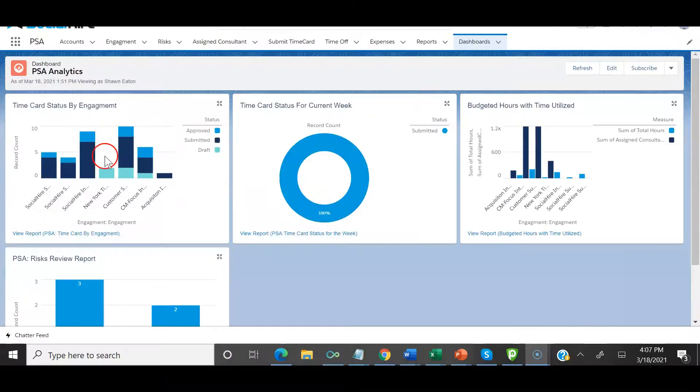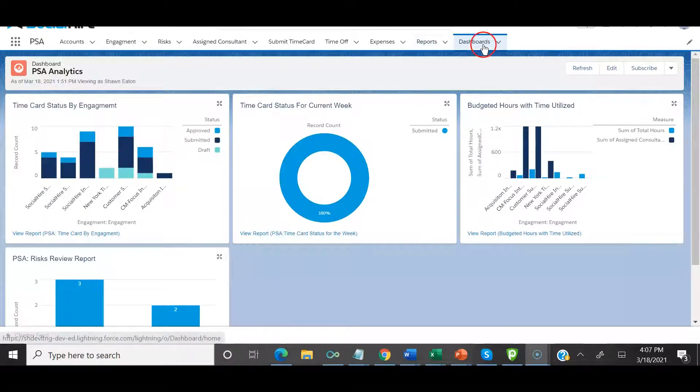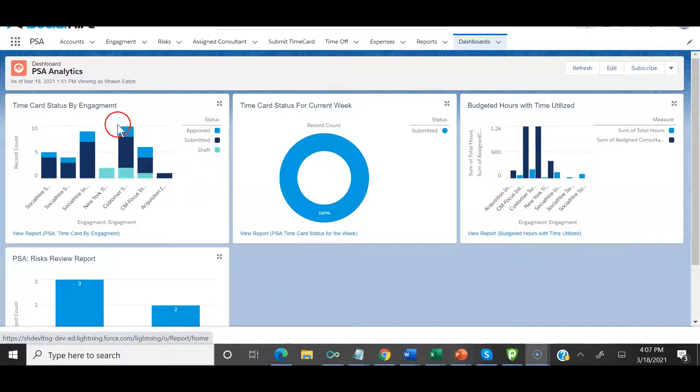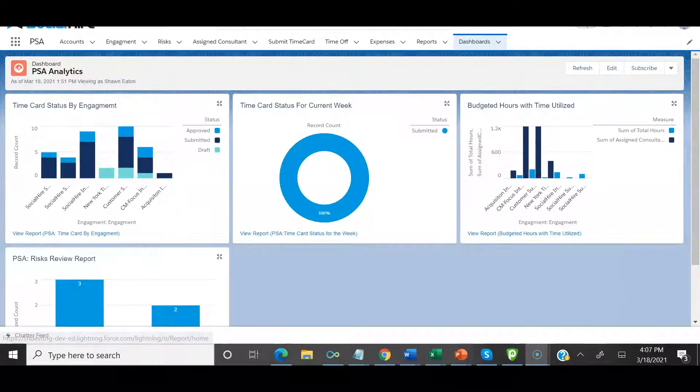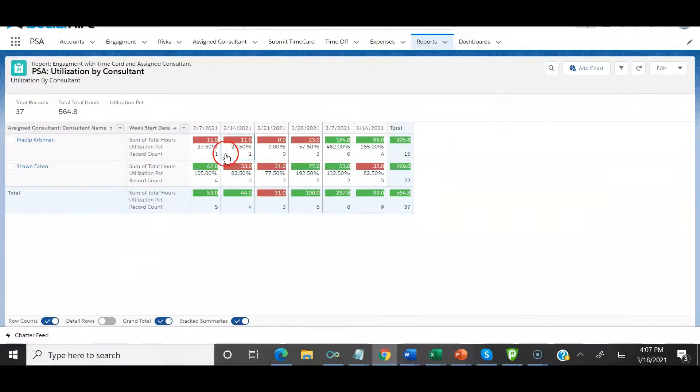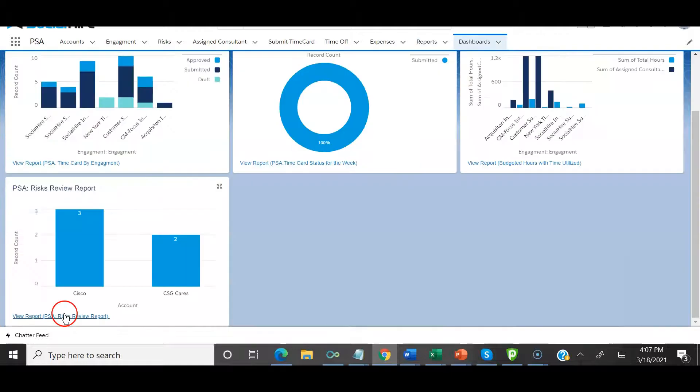With PSA reports and dashboards you can track the status of time cards, billing at the engagement or client, utilization percentage at a resource level, and see which projects need attention.